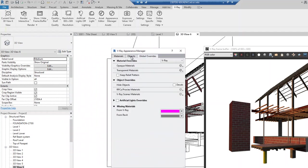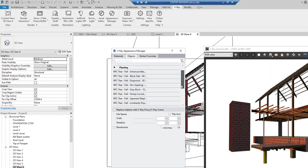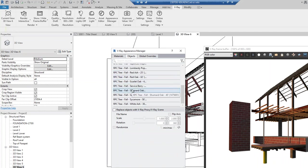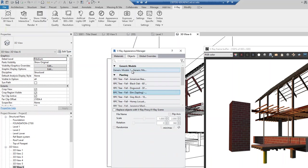You can also do overrides based on objects — here are all the objects by category: Planting, and you have trees. This is all the trees I have. But again, we're not going to translate the generic model into a tree now, but you could in Revit and Vray.